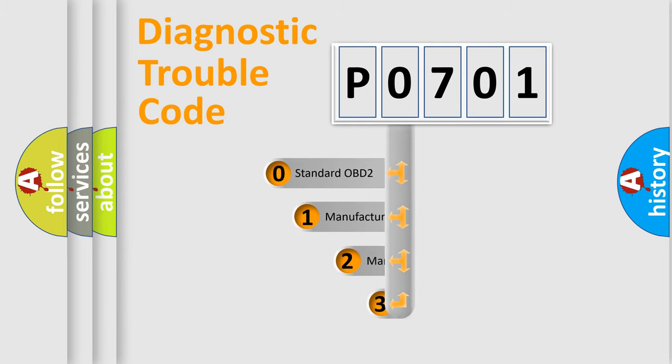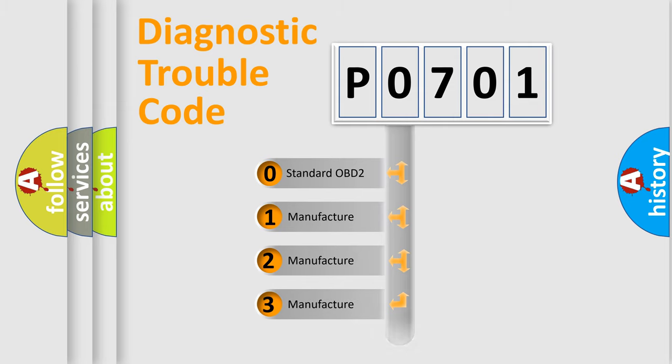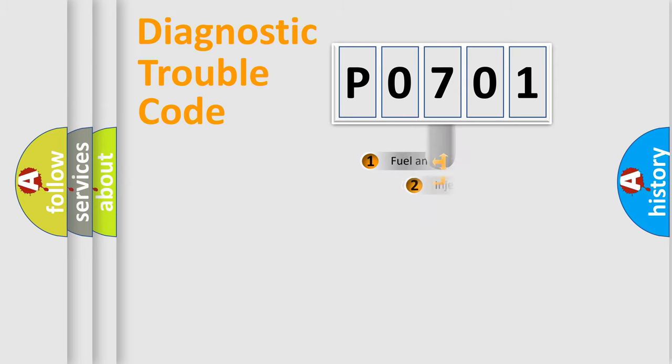If the second character is expressed as zero, it is a standardized error. In the case of numbers 1, 2, or 3, it is a manufacturer-specific expression of the car error.